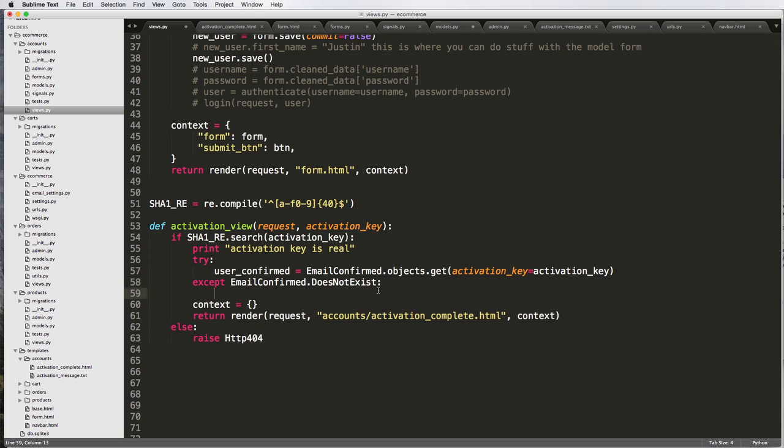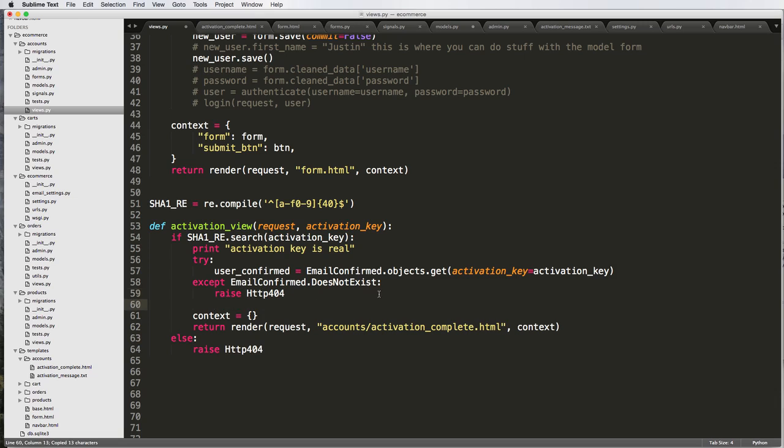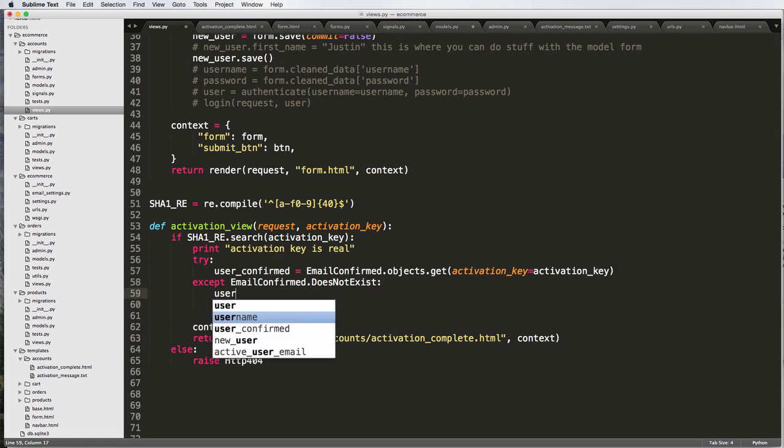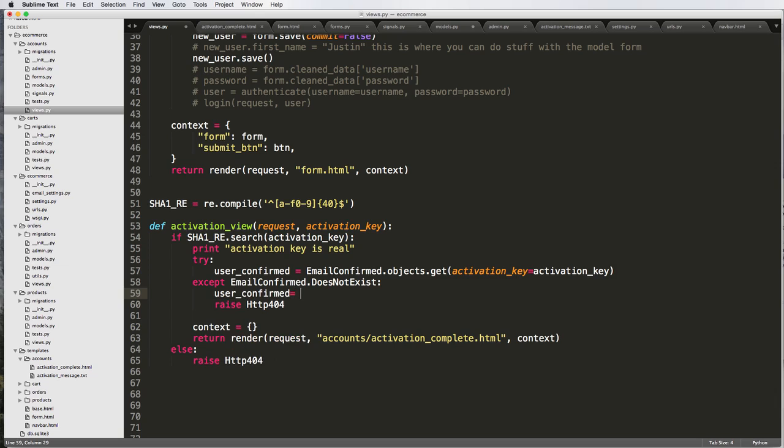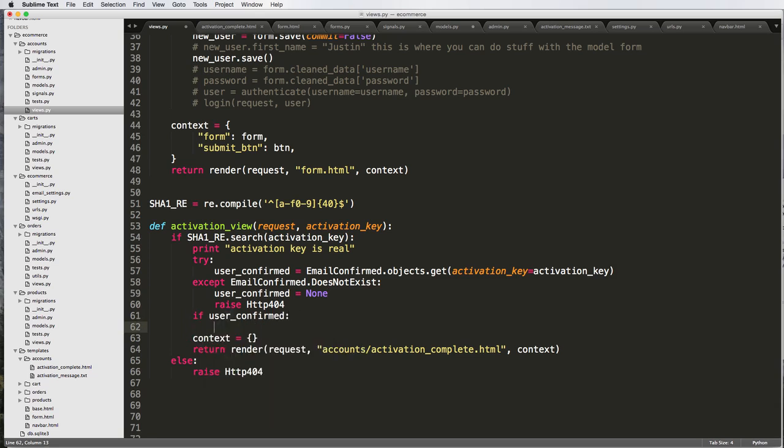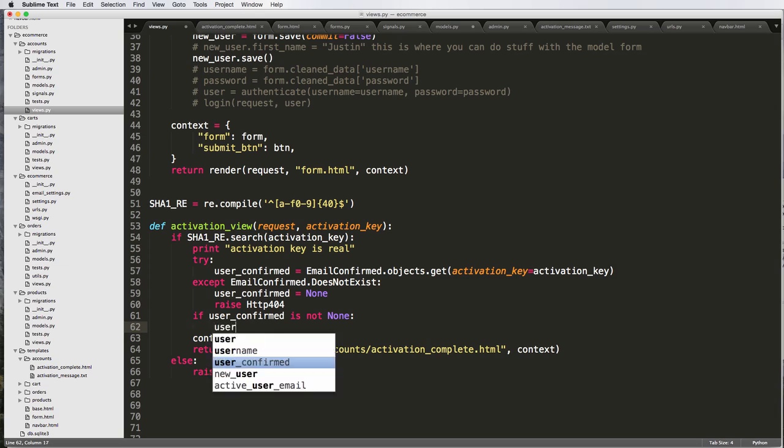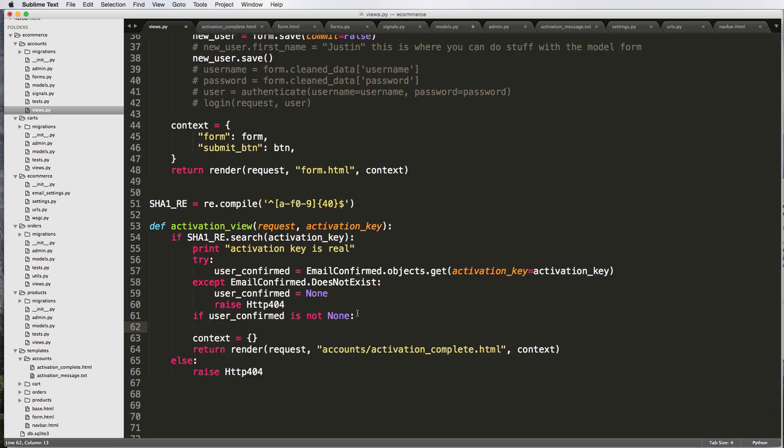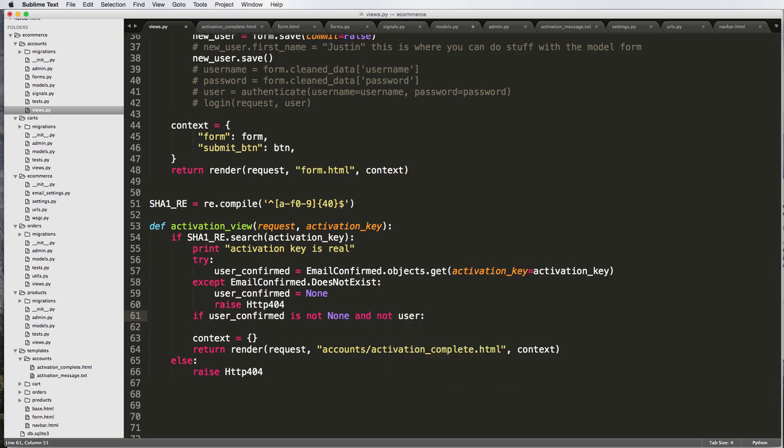Then we are going to raise a 404 again, and also user_confirmed equals None. And then if user_confirmed, so if the user confirmed is not none, we can just say is not None. If user_confirmed is not none and not user_confirmed.confirmed.